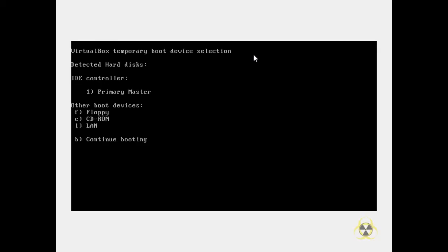Hallo, heute möchte ich euch zeigen, wie ihr Android, ja, das Smartphone- und Tablet-System, einfach auf einem Computer ausführen könnt. Jetzt ist es eine virtuelle Maschine, aber ist dasselbe im Grunde genommen.